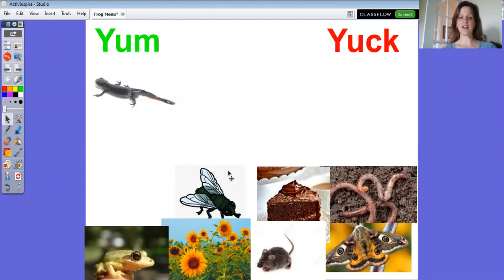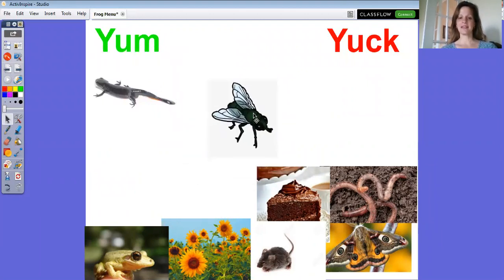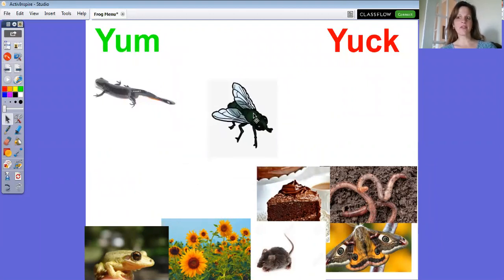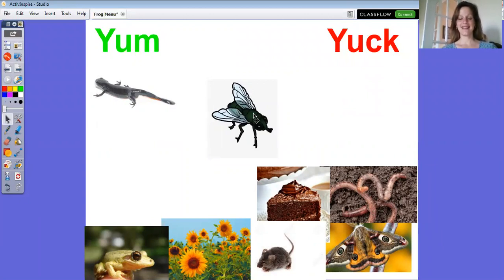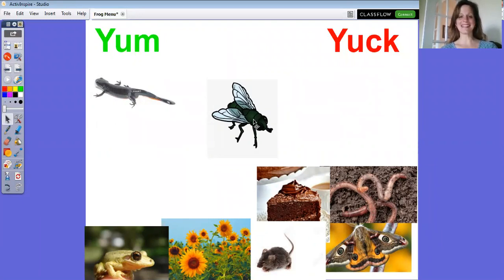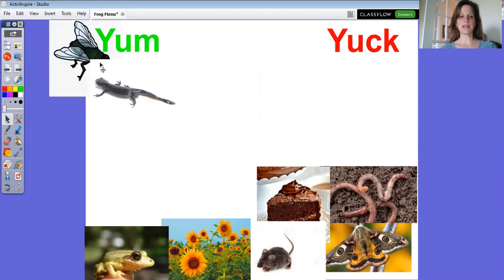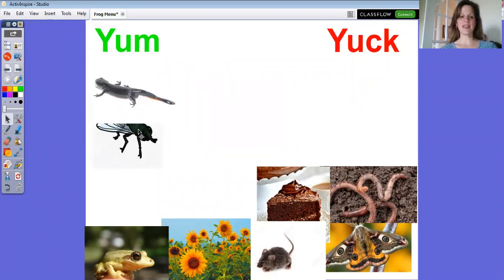How about a fly? Did you ever try a fly? Me either. What do you think they would think of a fly? I would think it was yuck, but a frog would think it was mighty tasty. They have very long tongues to catch flies, so we'll put it over on the yum side.